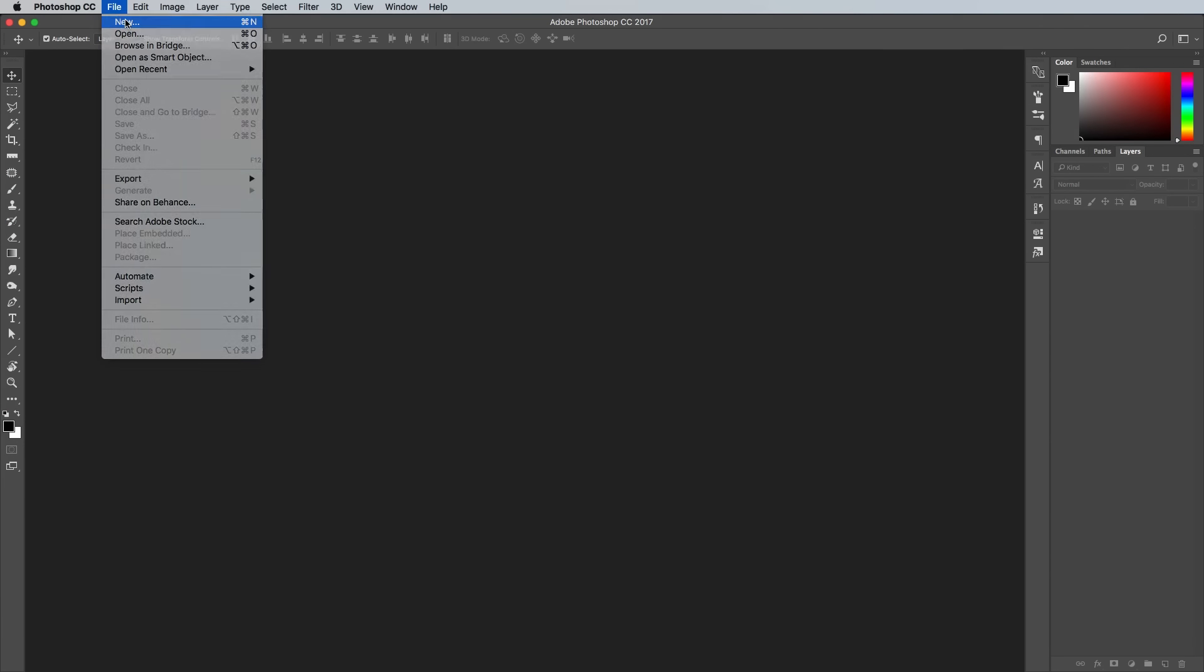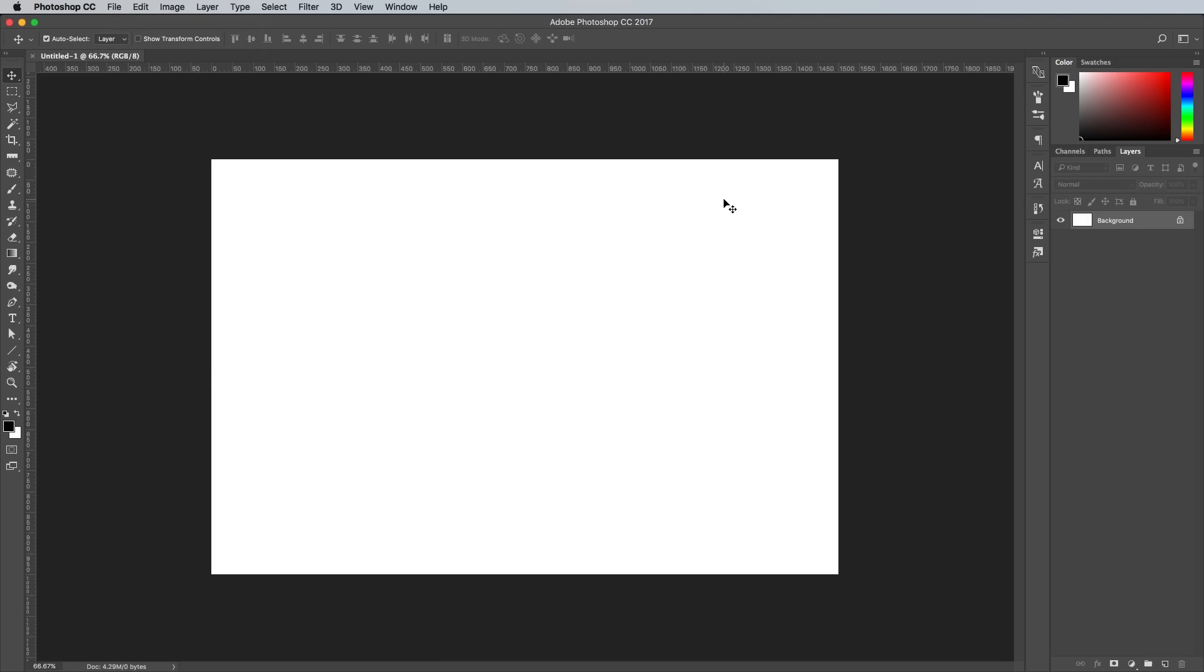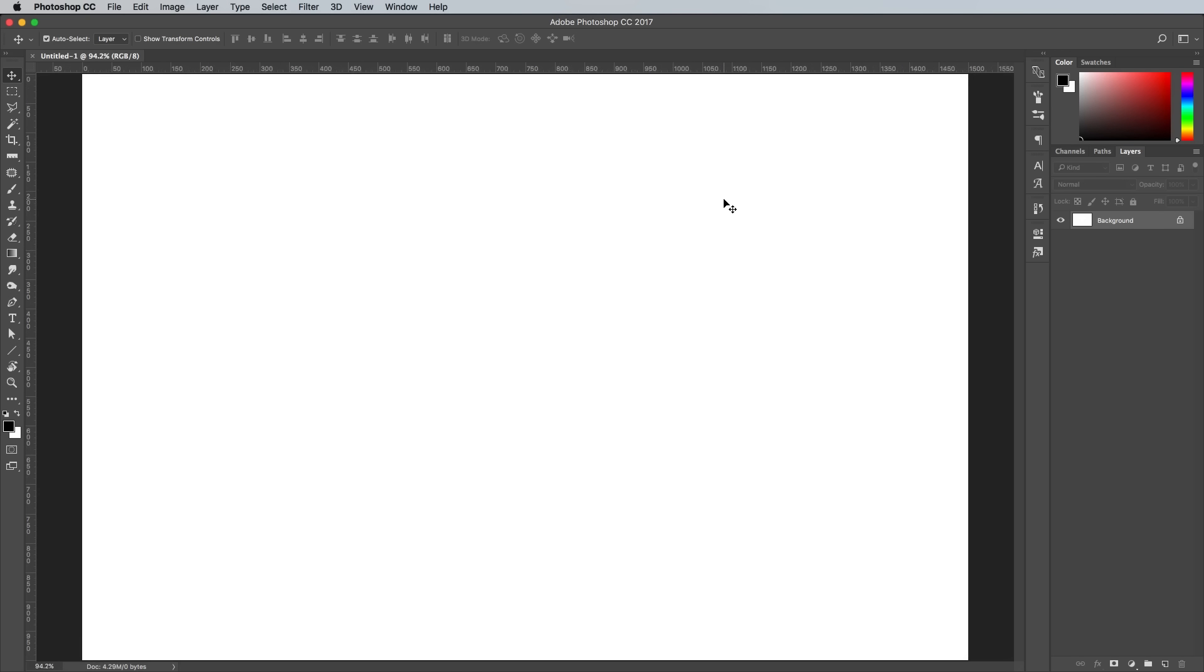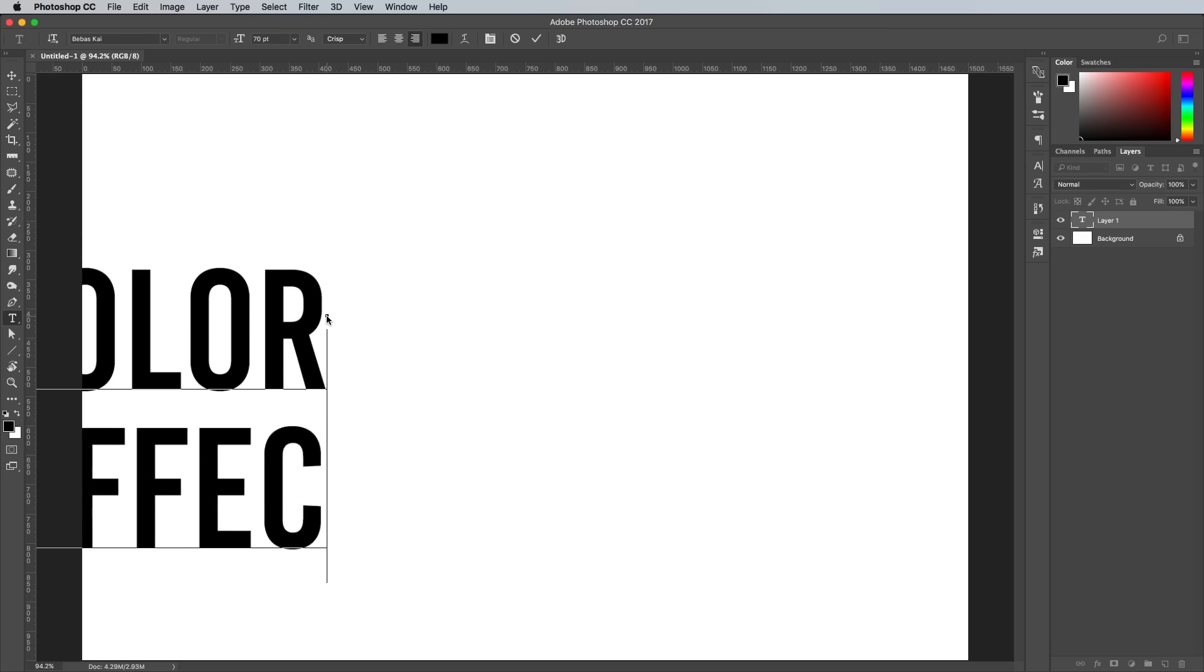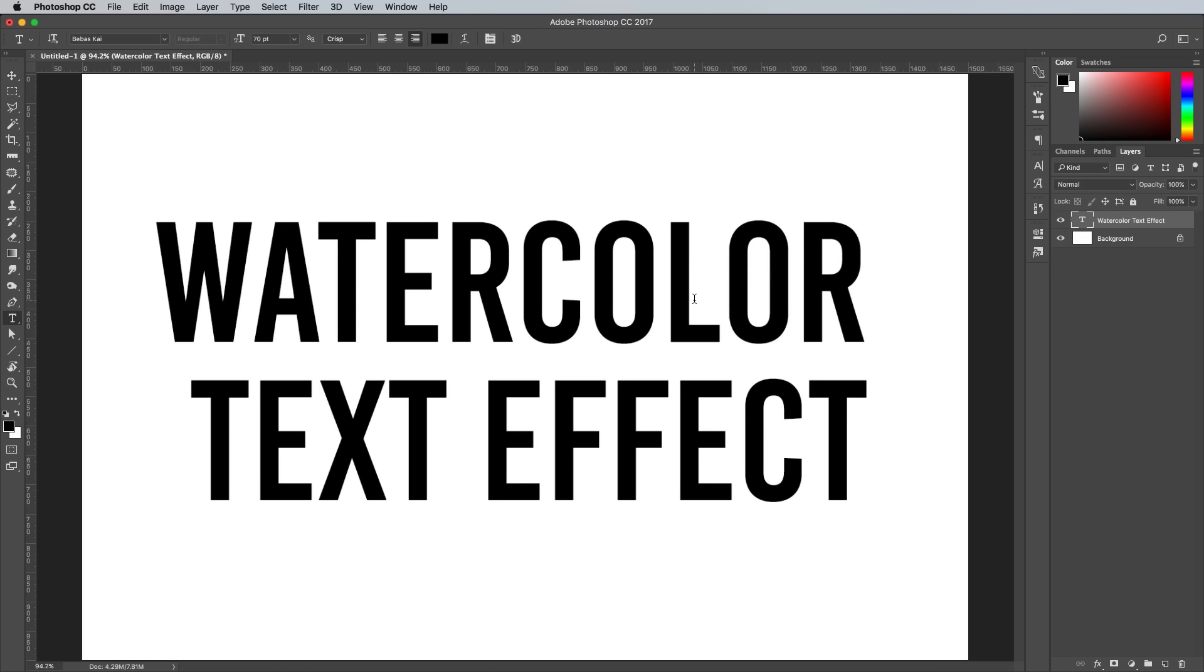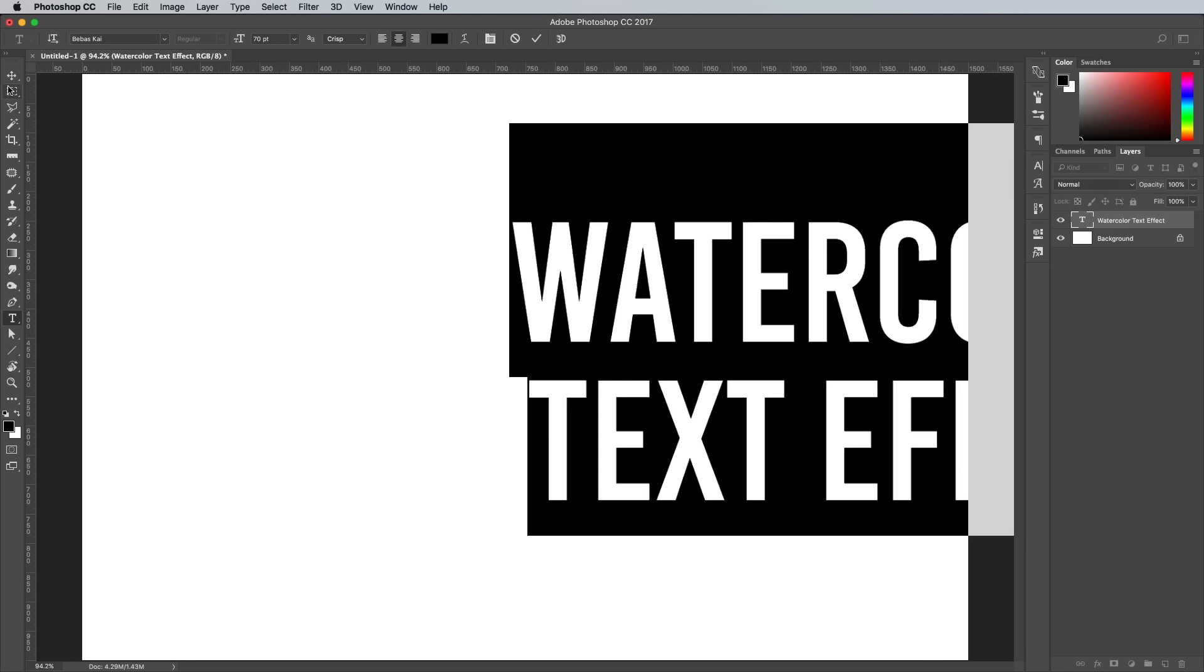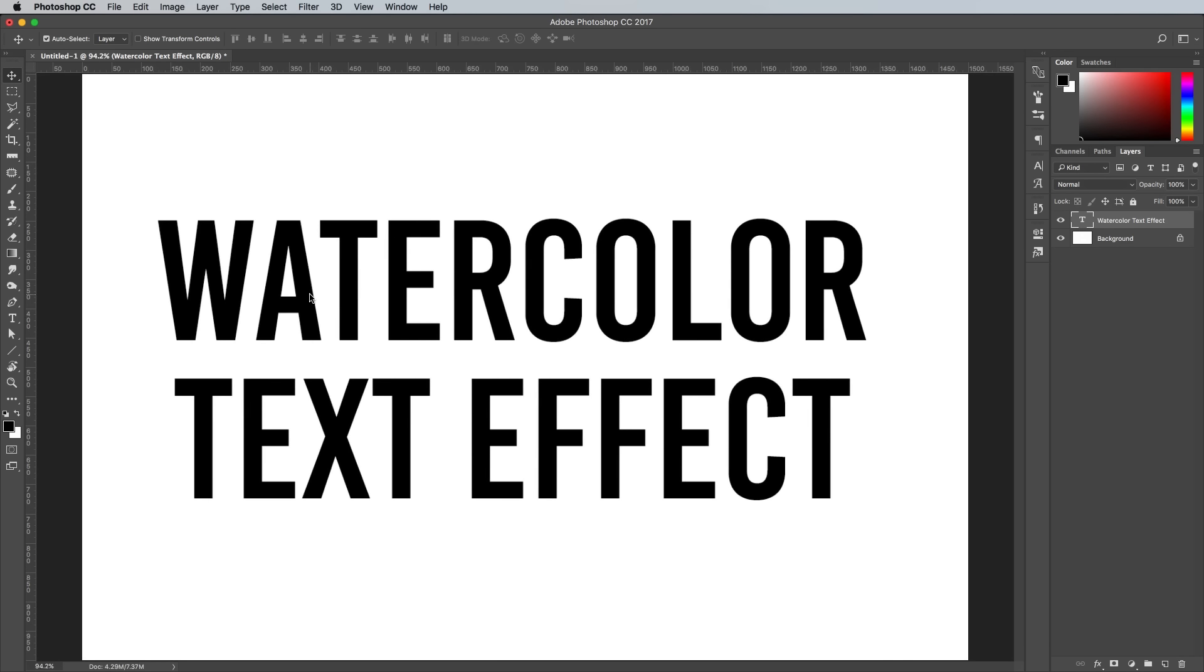So first we need a document to work in. I'm using 1500x1000 pixels at 300ppi. Lay out your text in the center of the canvas. The font choice doesn't really matter because you'll be able to update it later, and the effect will automatically be applied to the new artwork.